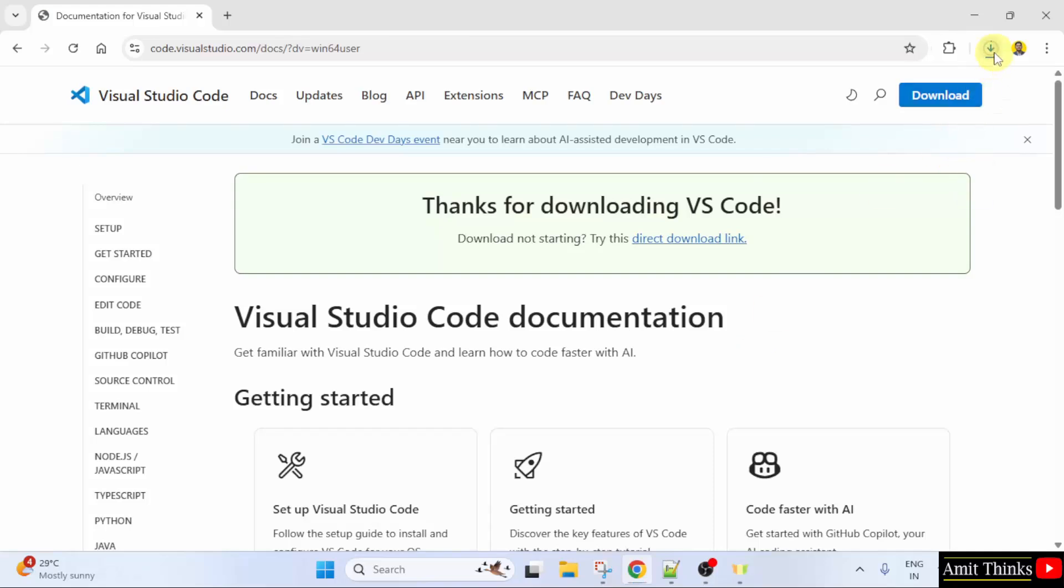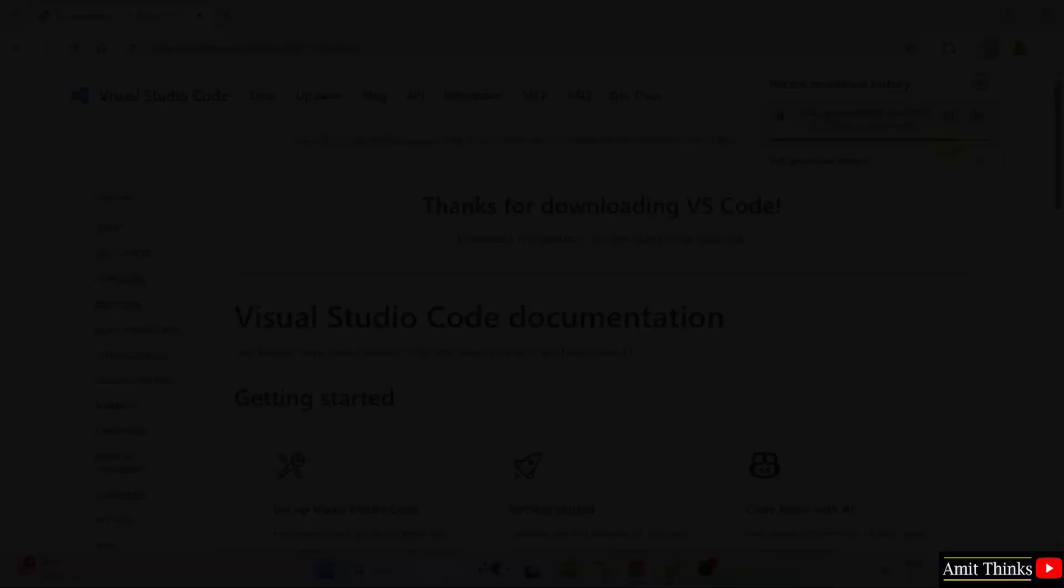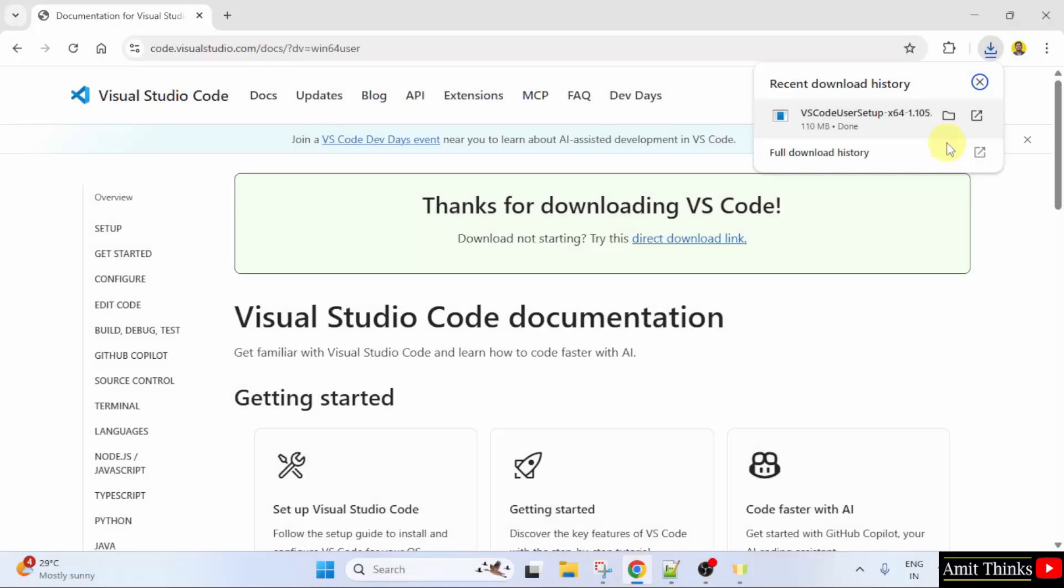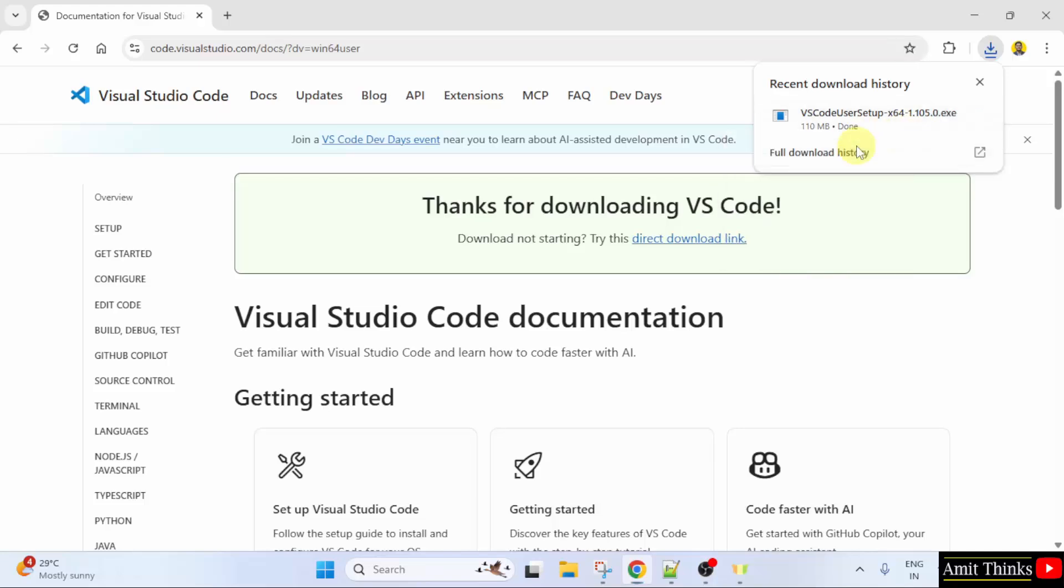Here it is. The download started. Let's wait. We successfully downloaded the .exe file for VS Code. Now let us right click and click Open to begin the installation.